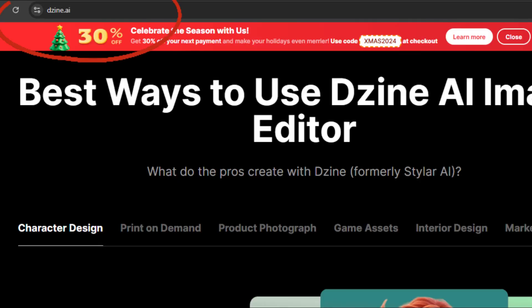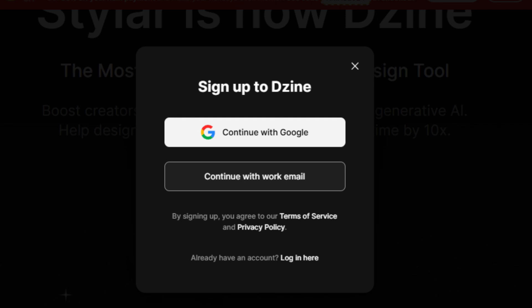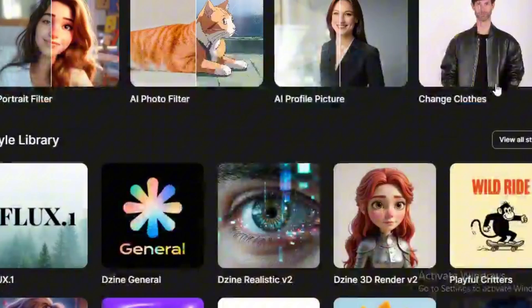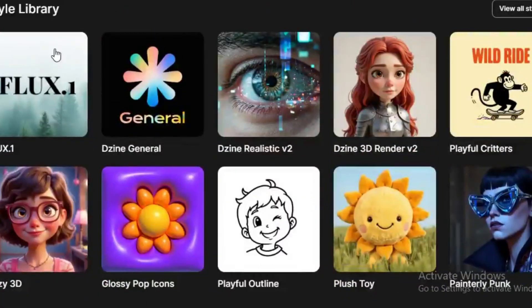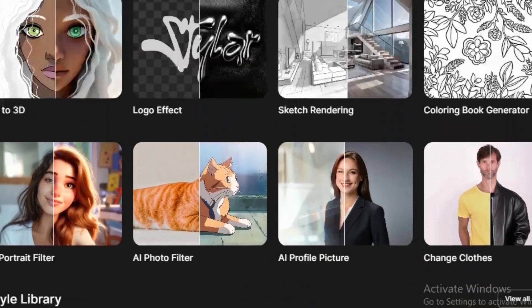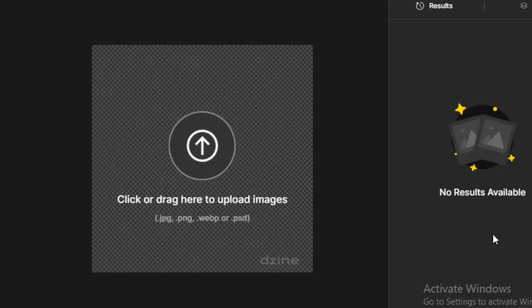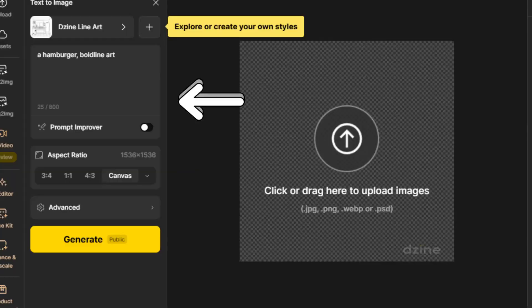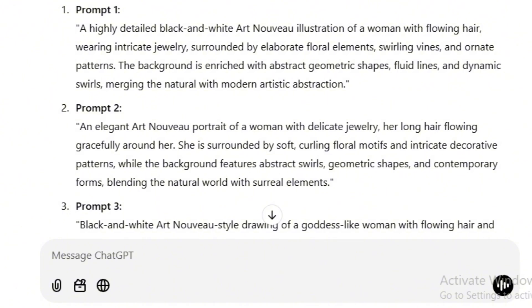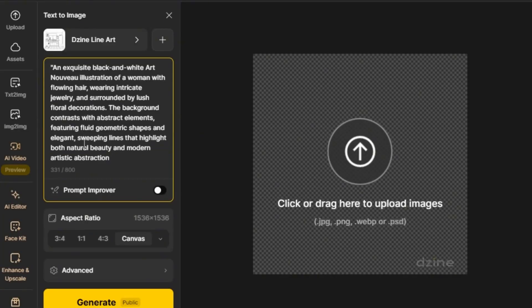First, go to Design's dashboard and log in. You'll see options for creating everything from logos to illustrations, but today we're going to focus on coloring pages. Start by clicking Coloring Book Generator. Now, let's use the text-to-image prompt. I'll use ChatGPT to enhance my prompt — my idea is an adult coloring book with an Art Nouveau illustration. Let's copy and paste the prompt into Design.